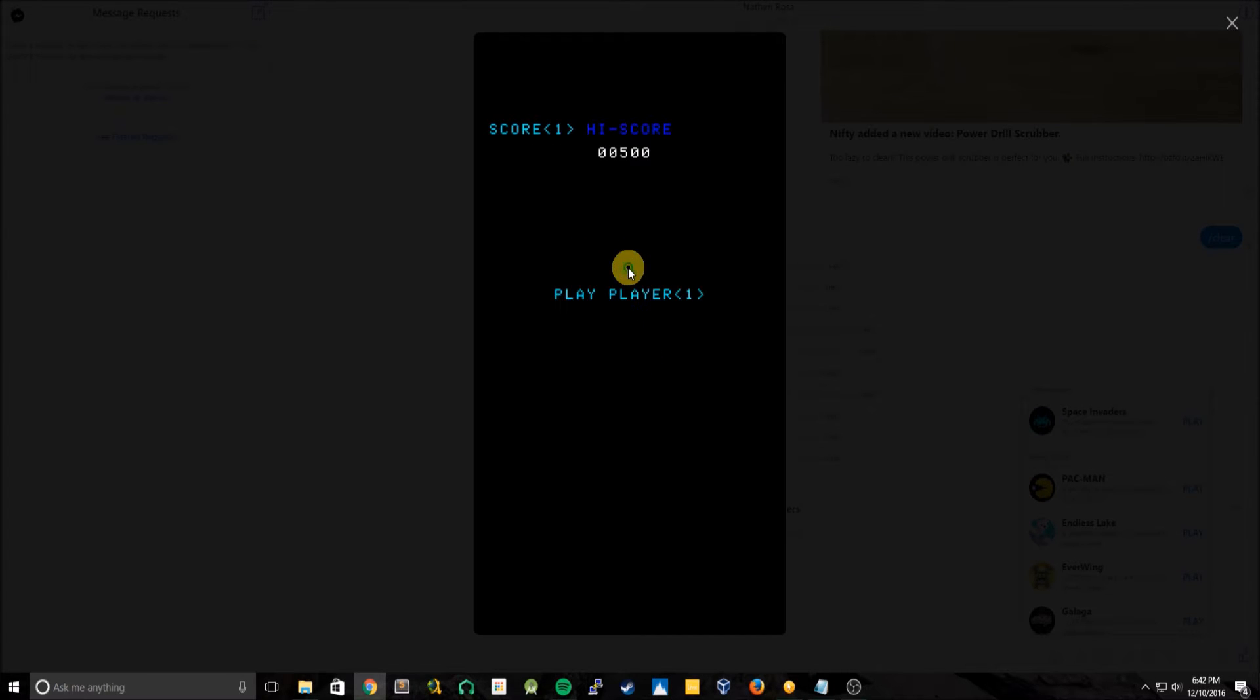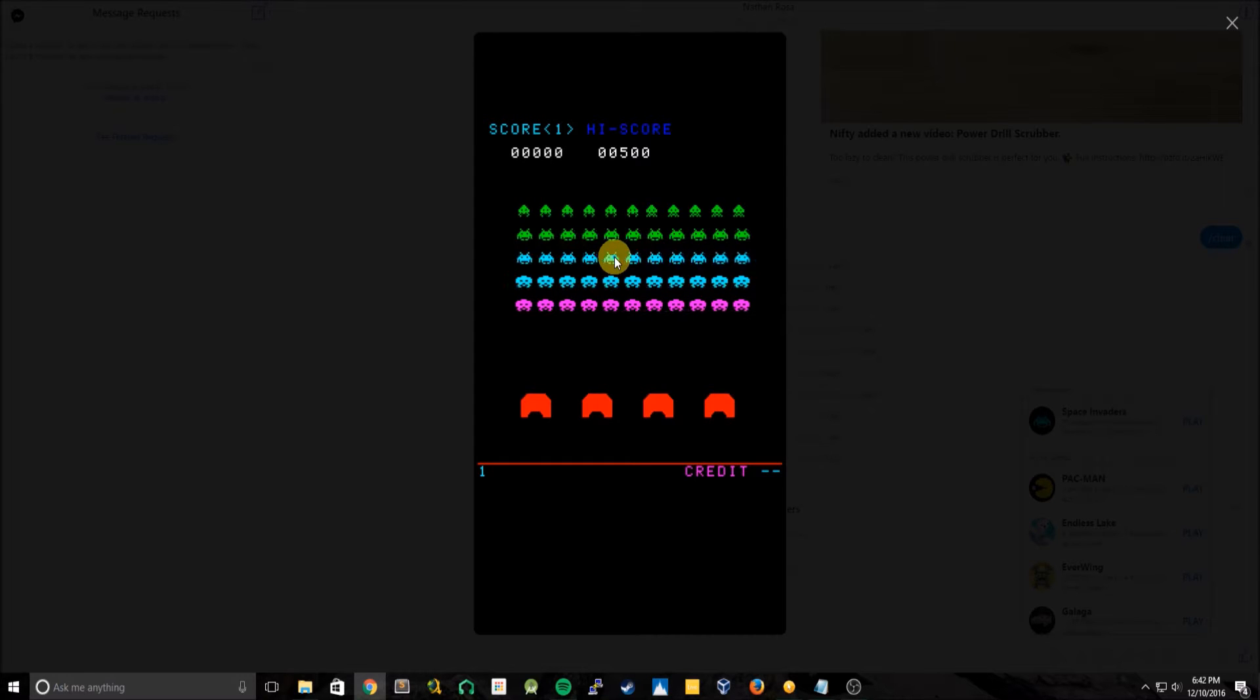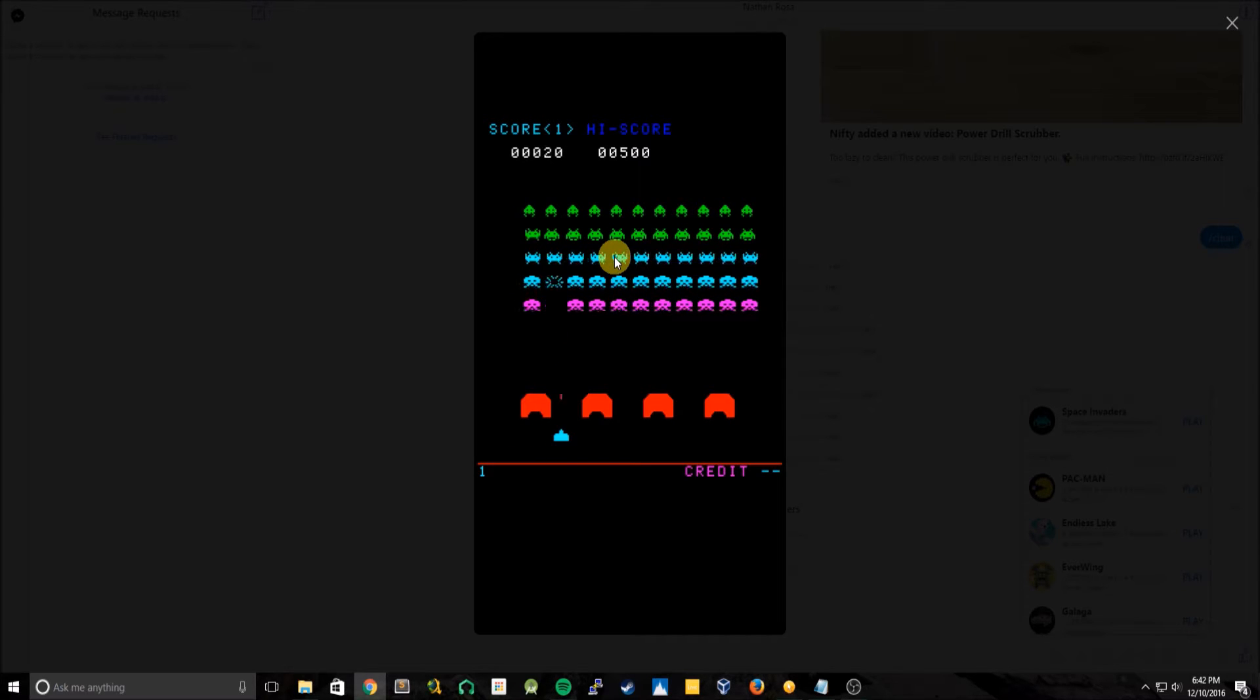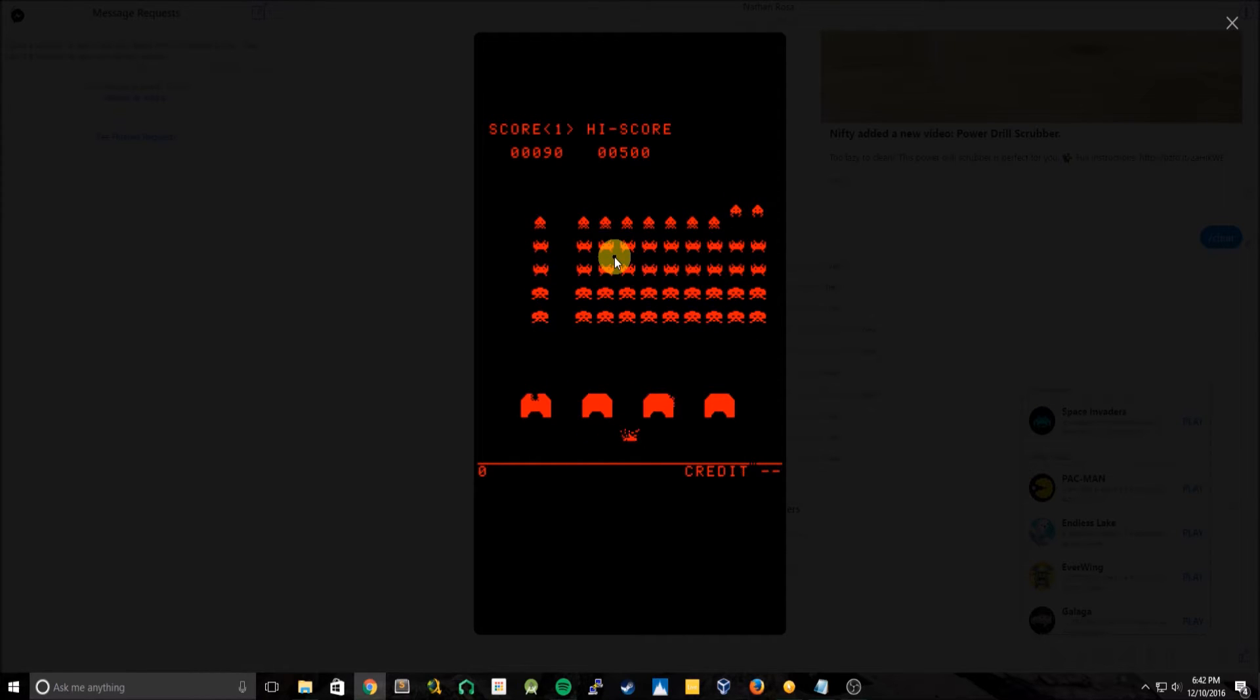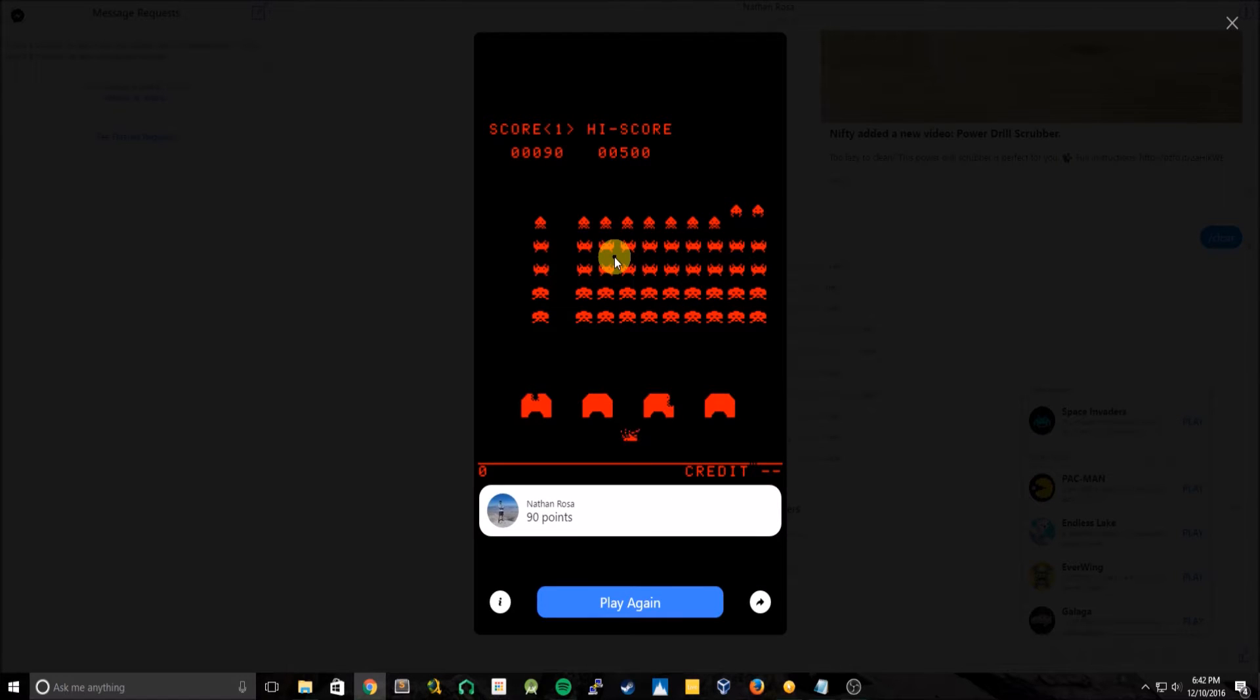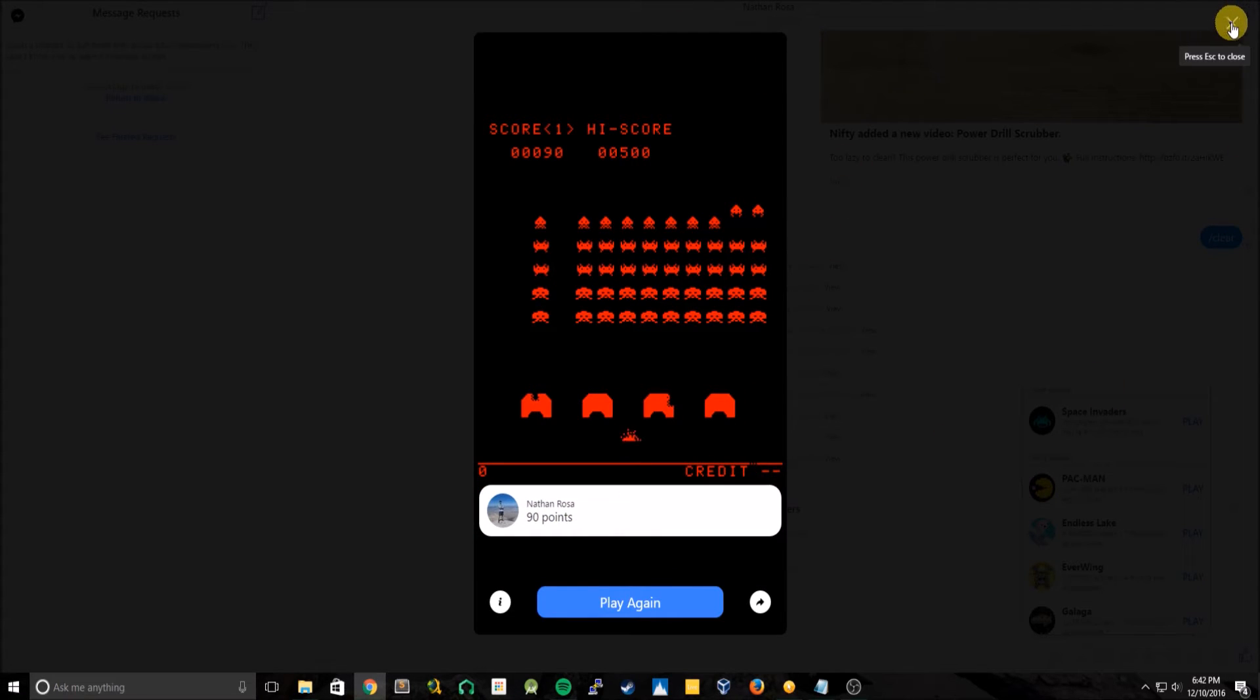And what you're seeing right now is all running in JavaScript, and JavaScript runs locally on the browser, our current browser being Google Chrome. But you can see it's pretty simple, you get hit, you die, and we just scored 90 points.